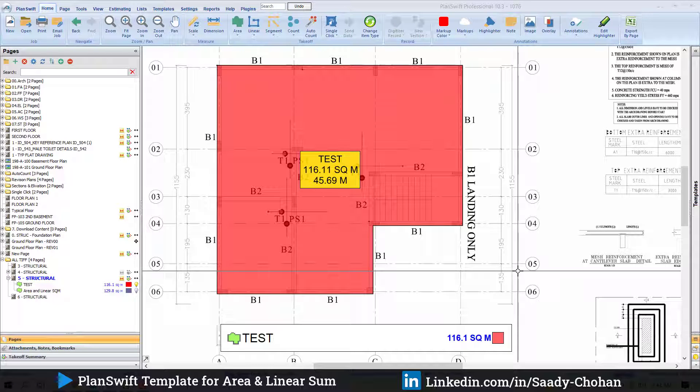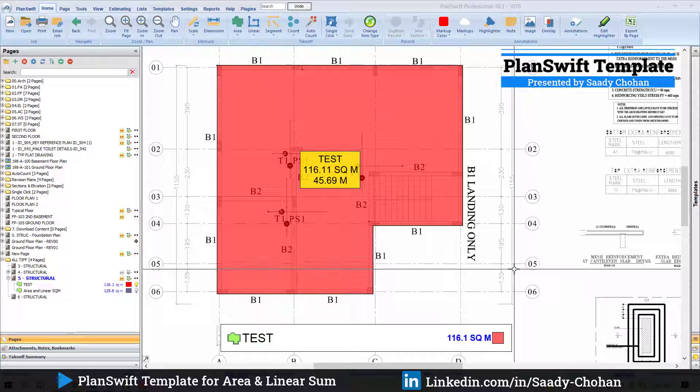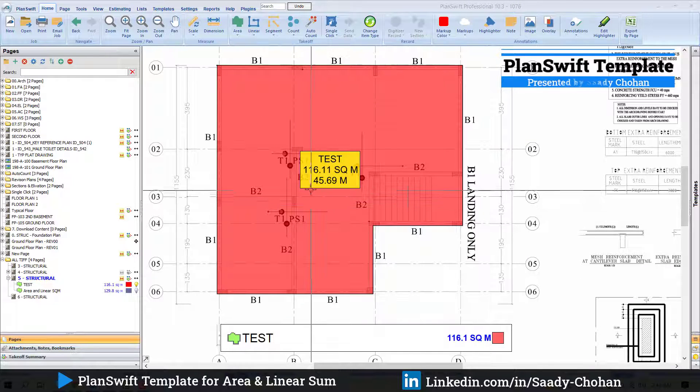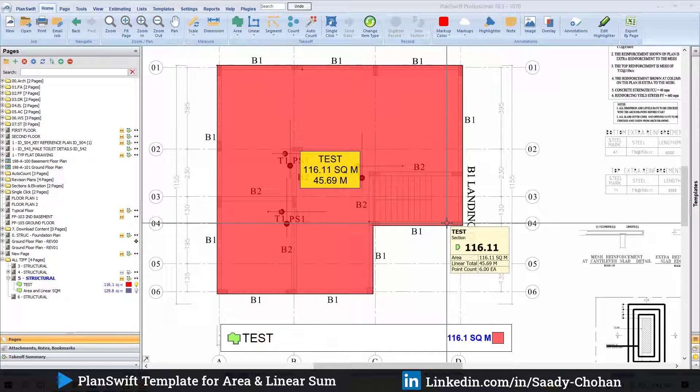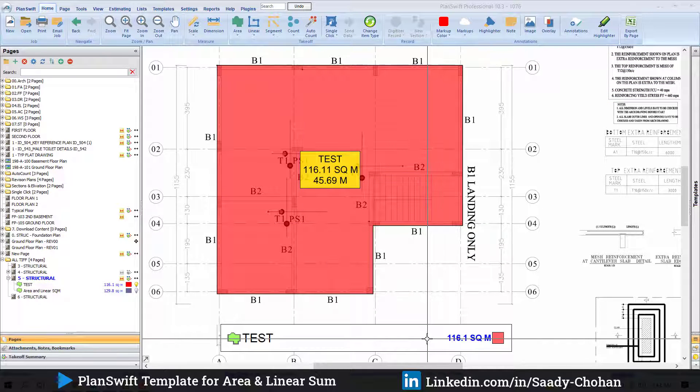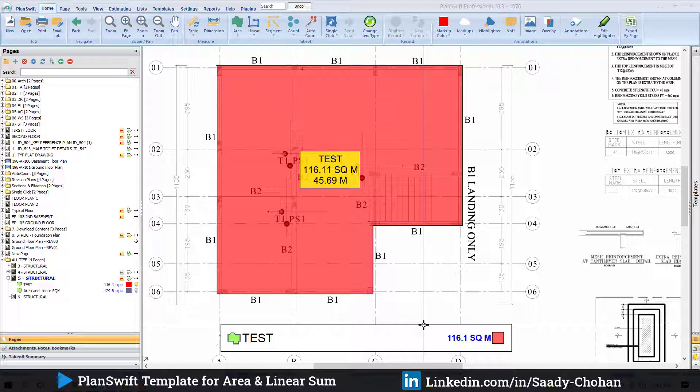By default, the software always shows only the area, but what if you wish to include the linear meter as well? As you can see on the screen, the software shows the total area is 116 and the linear is 45, but it will not sum automatically. What if you need to see the sum, maybe for shuttering or formwork?